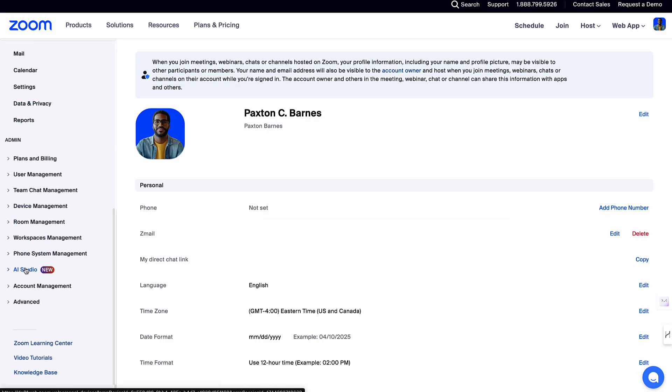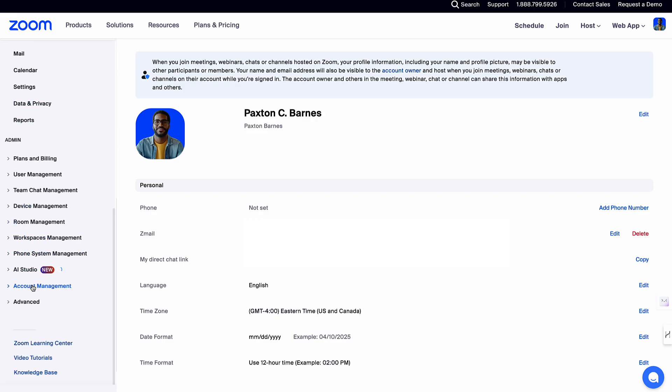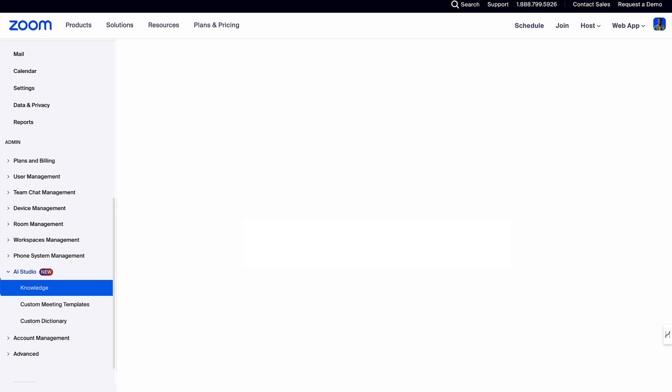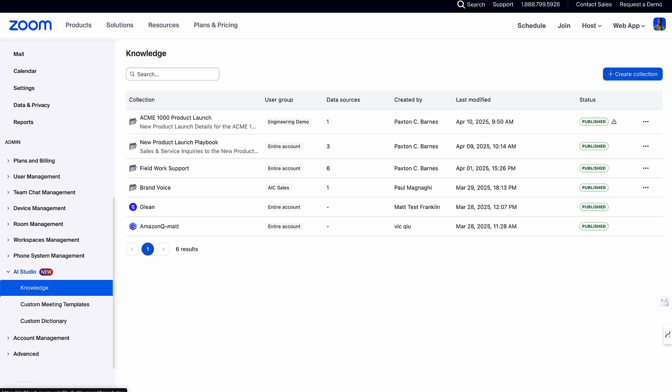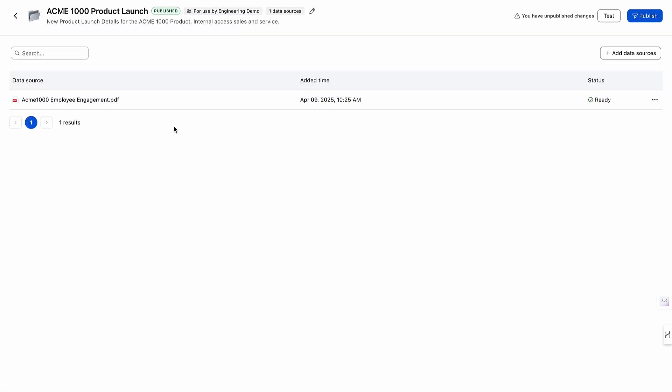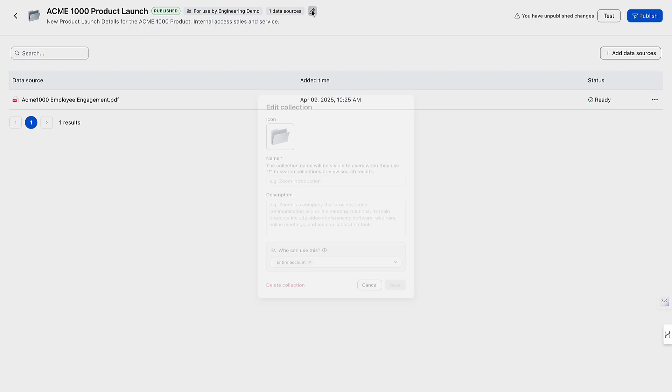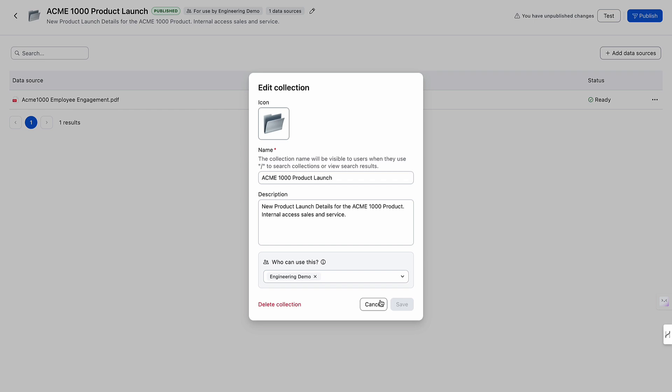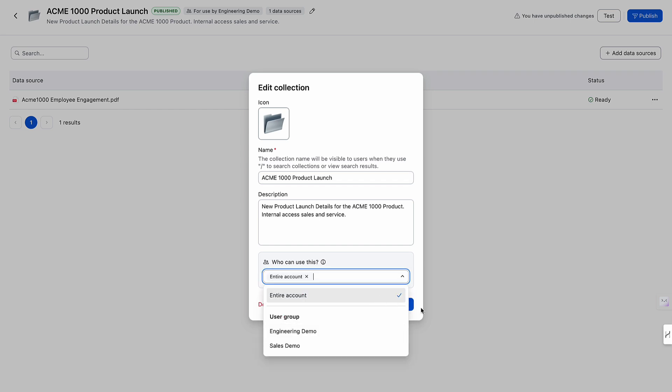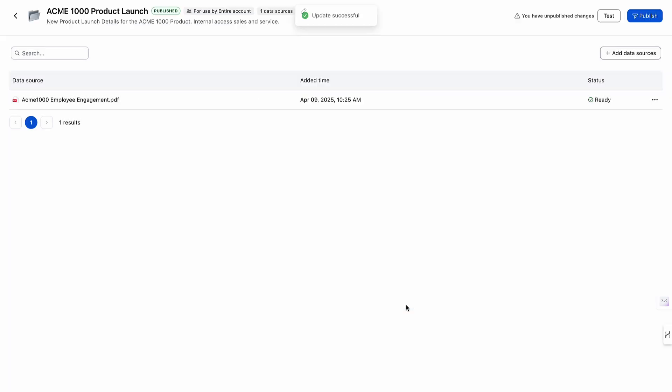If you selected a smaller test group during the creation process after you've validated inside of the application, you can go back to AI studio and expand out the access to the knowledge collection.